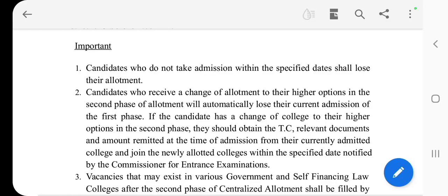We are going to go to the second phase notification. All candidates who do not take admission within specified dates shall lose their allotment. When you get to the second phase of allotment, you will lose that allotment.